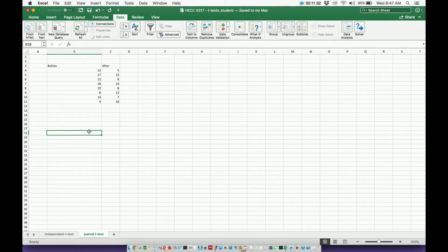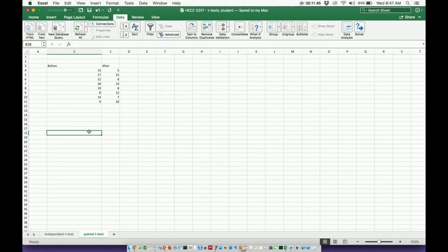I use the Mac version of Excel. The Windows version will differ ever so slightly, but it's basically the same. If you have not already downloaded the Data Analysis ToolPak, either download it or watch the video I've linked in the description, because you will need it for everything we do here.